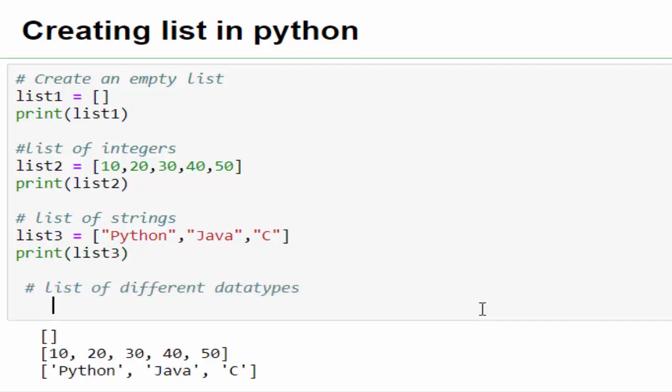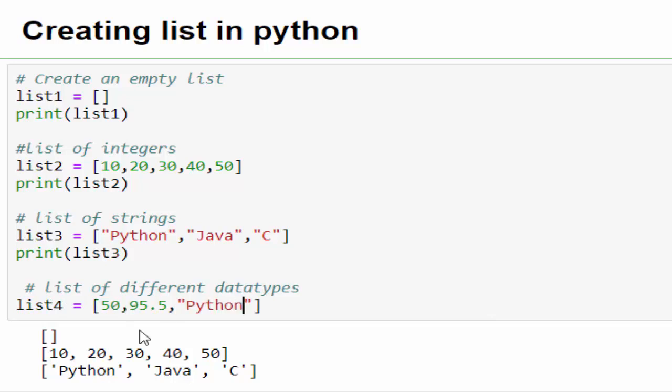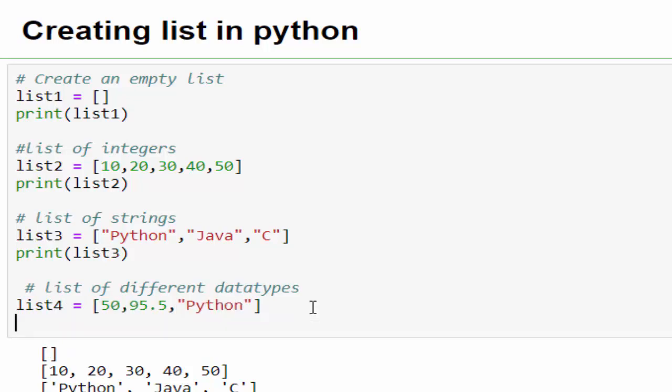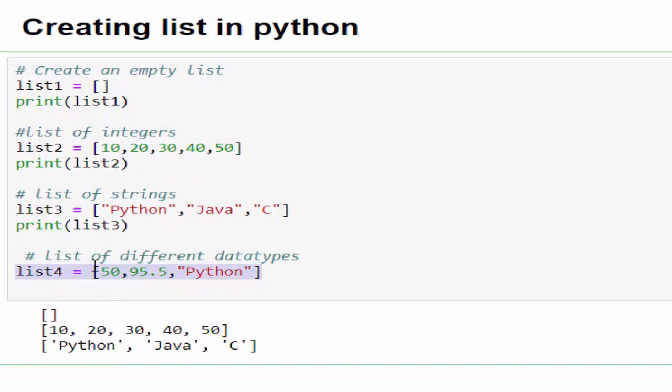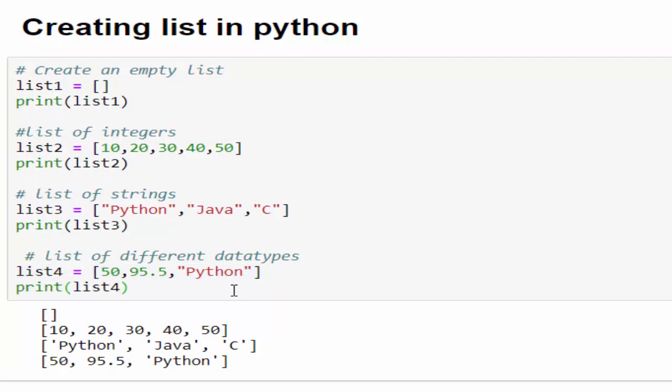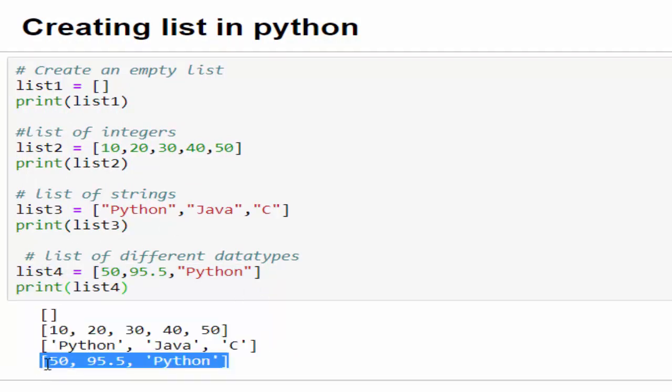In other programming languages, this concept is similar to array. The array will contain multiple values of same data type, but in Python using list, we can save multiple values of different data types. That's the best thing about Python. list4 equals within the square bracket integer, floating point, string. All three values belong to different data types.